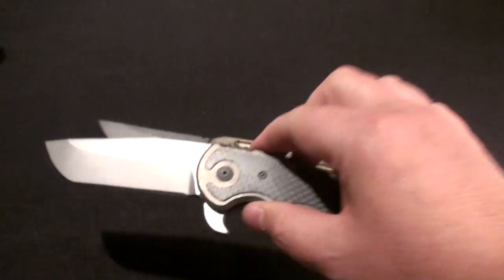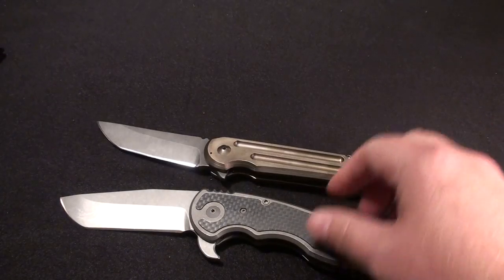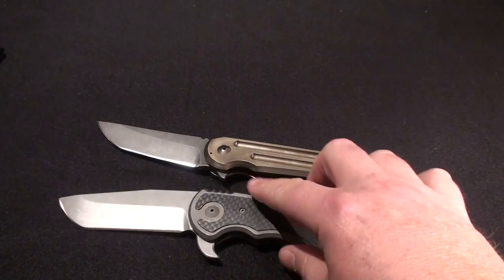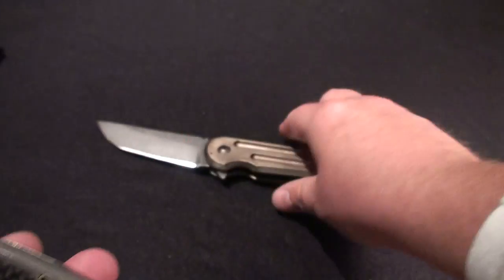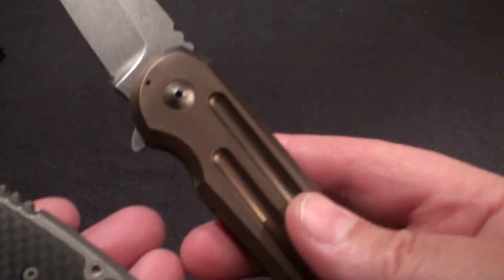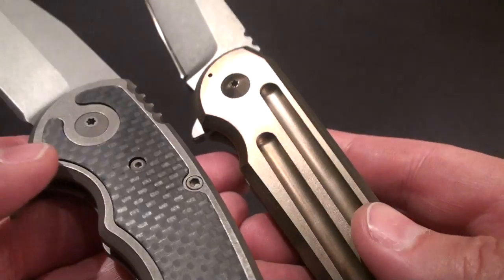So as you can see these side by side, this one's in the standard titanium color and this one's in the bronze titanium.